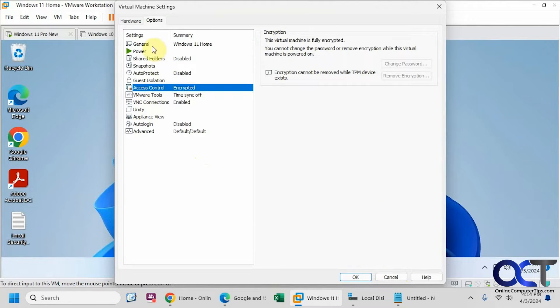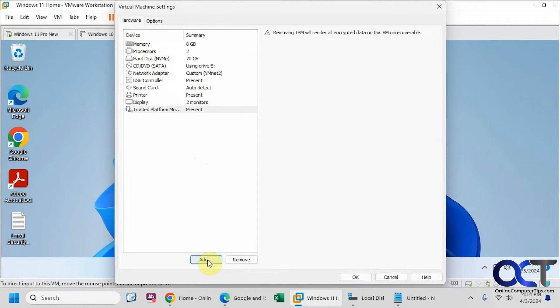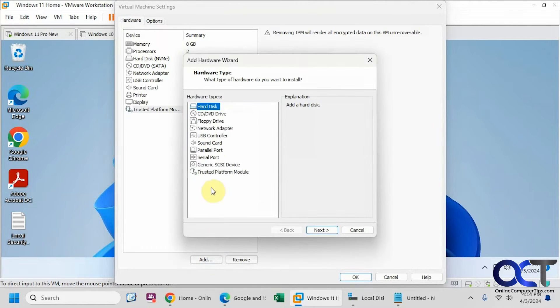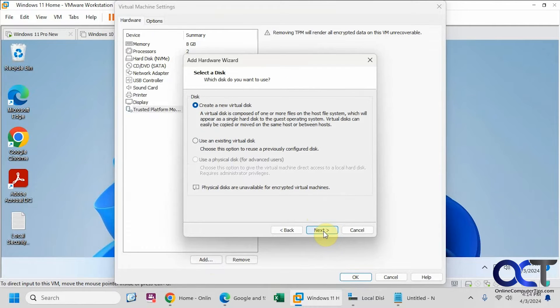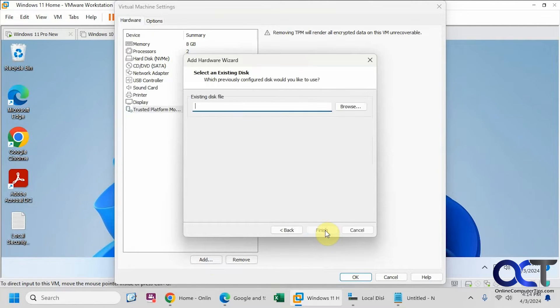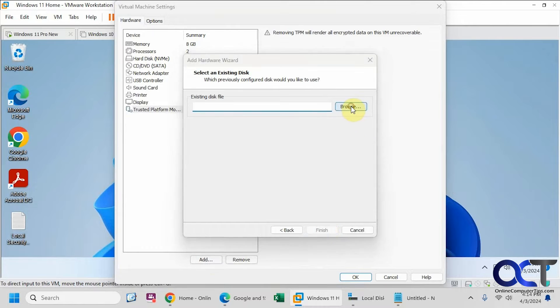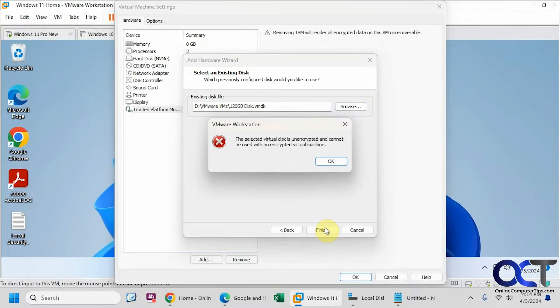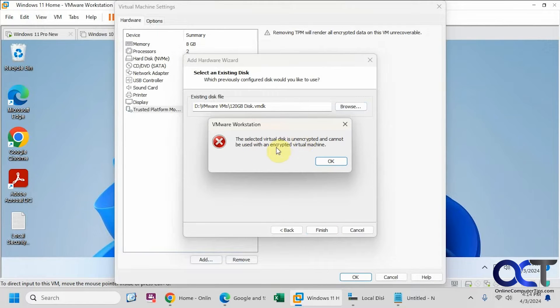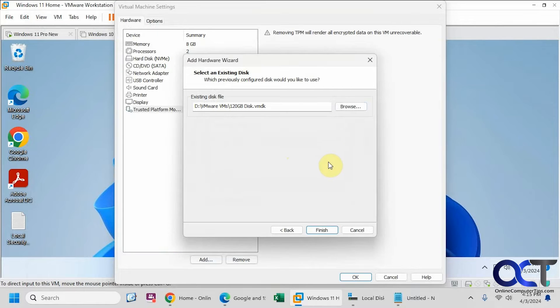So now if we go back to hardware and we try to add an existing hard disk, not a new one, go through the wizard here, existing virtual disk, let's browse to it. We're going to do this guy here. The selected virtual disk is unencrypted and cannot be used with an encrypted virtual machine. So you can't do it.